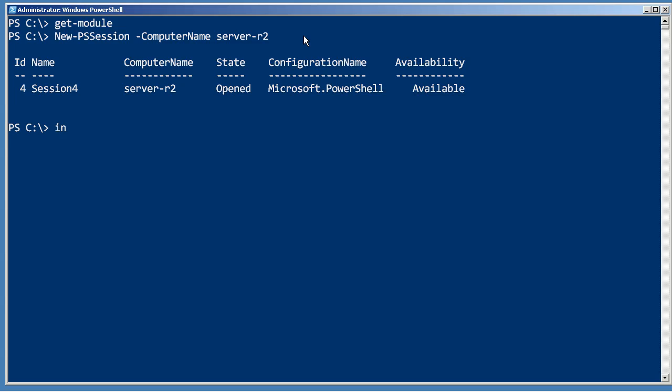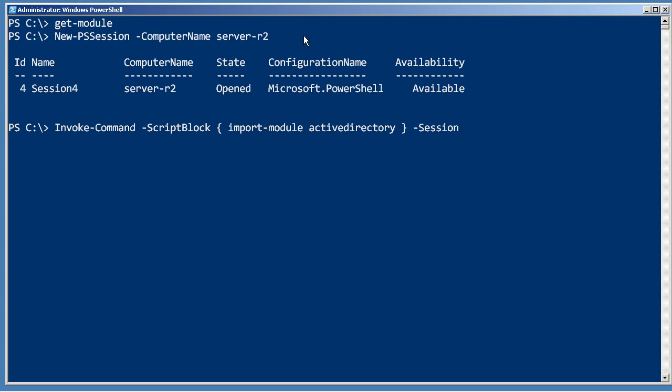I'm gonna ask that remote computer to invoke a command and the command I'm gonna have it invoke is to import module Active Directory. Now I need to give invoke command a way to get to that computer so I'm just gonna have it use the session that's already open.